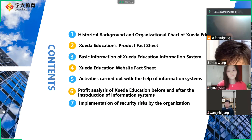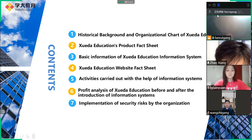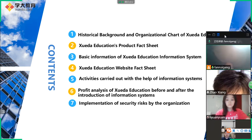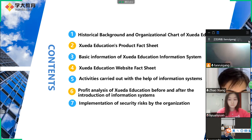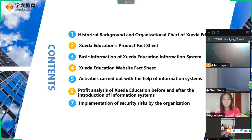We have seven topics in this presentation. The first is historical background and organizational chart of Xueda Education. The second is Xueda Education's product fact sheet. The third is basic information of Xueda Education Information System. The fourth is Xueda Education website fact sheet. The fifth is activities carried out with the help of information systems.